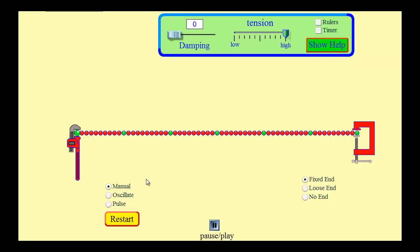Hi, welcome back. We're going to look at standing waves by using a PhET simulation called Waves on a String. The simplest case of a standing wave involves a string that is fixed on both ends, but we're going to look at the case where we're oscillating one end and the string is fixed on the other to illustrate the point of a standing wave.